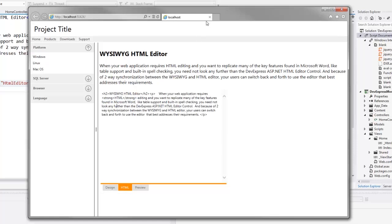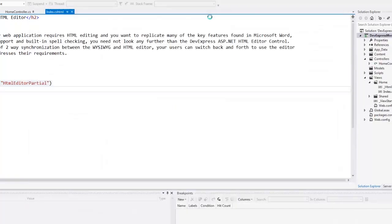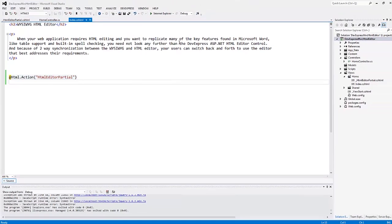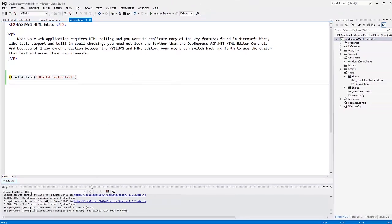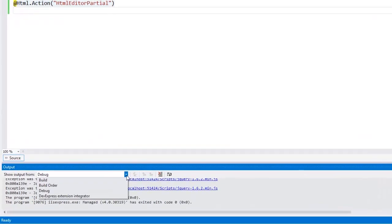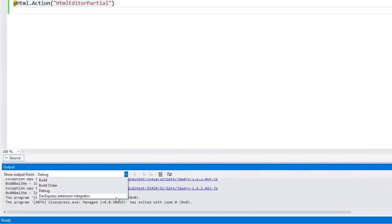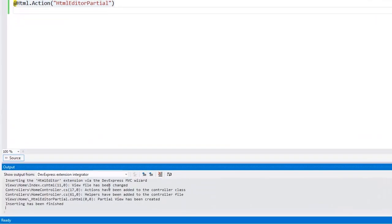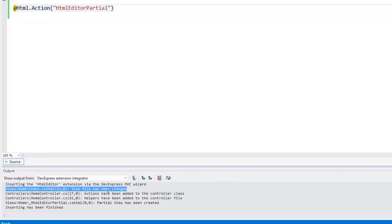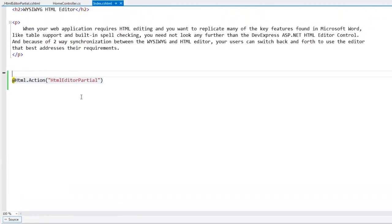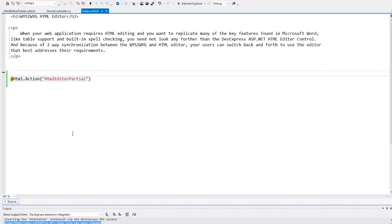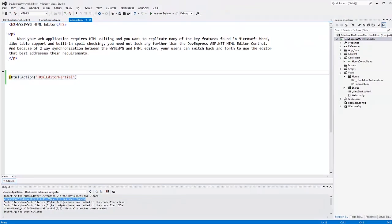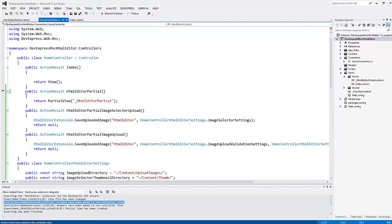Let's return to Visual Studio and see what the wizard generated for me. In the output window, I select the output from the DevExpress extension integrator. Here I see the view code has been modified by the wizard. It has inserted a link to the partial view. I can double-click the output item and navigate to the changed code.